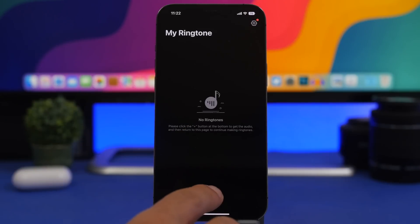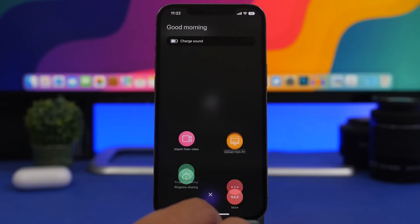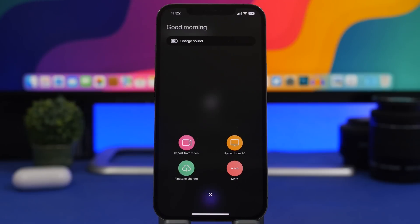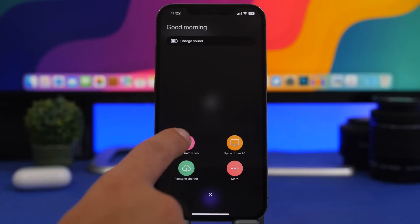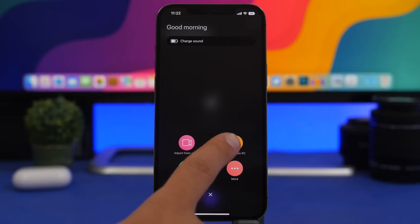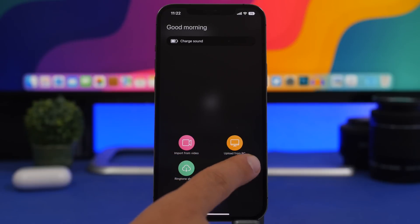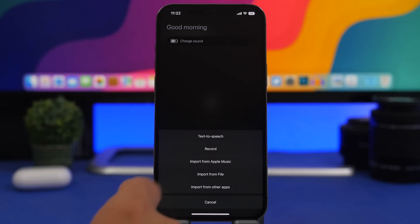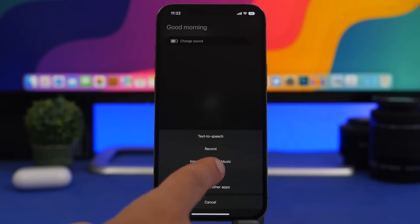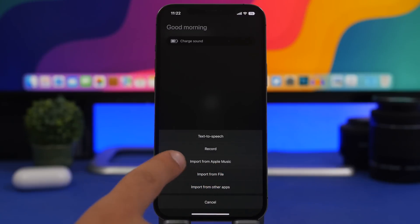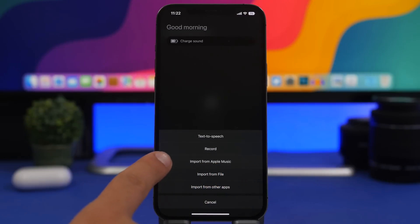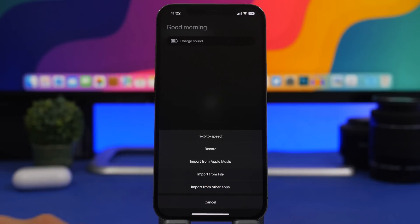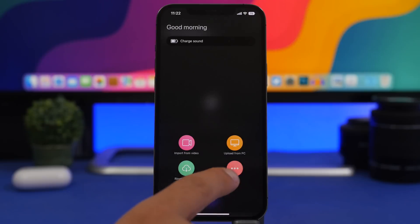Now the first step: just tap the plus button here and it will give you a few options. You can import files from your videos, upload it from your PC, and then if you tap 'More' here you can record, you have text-to-speech, and also import from Files and Apple Music. So you can choose whichever option you want.